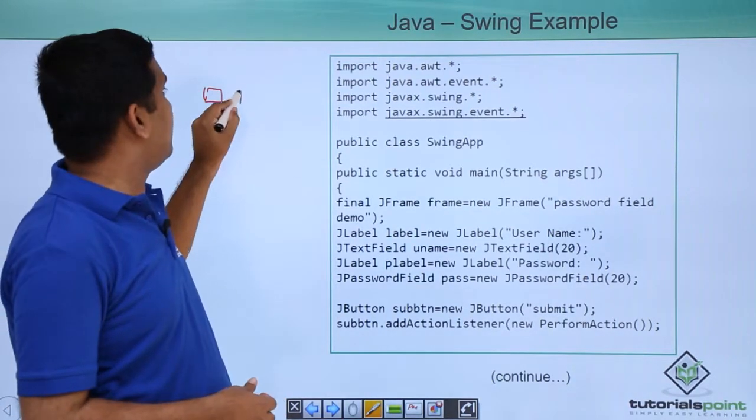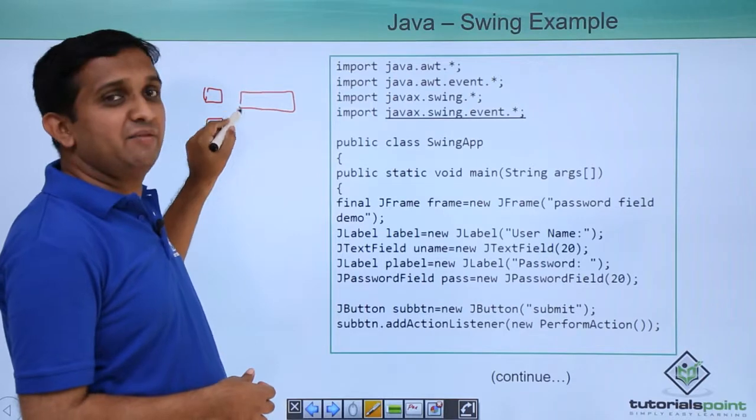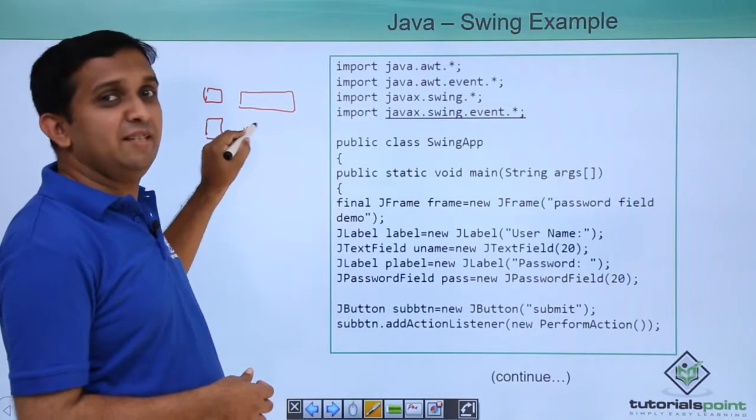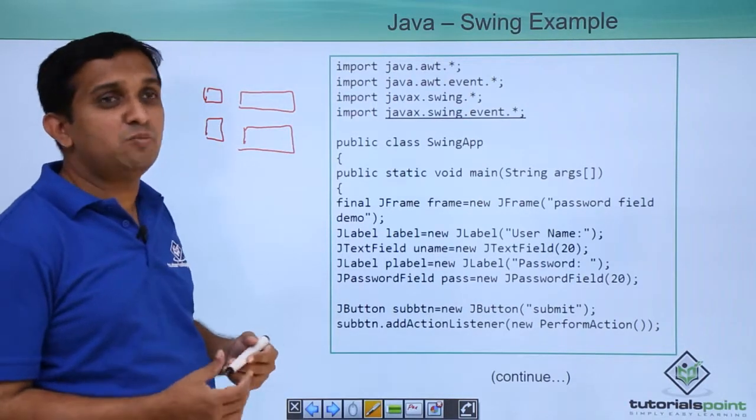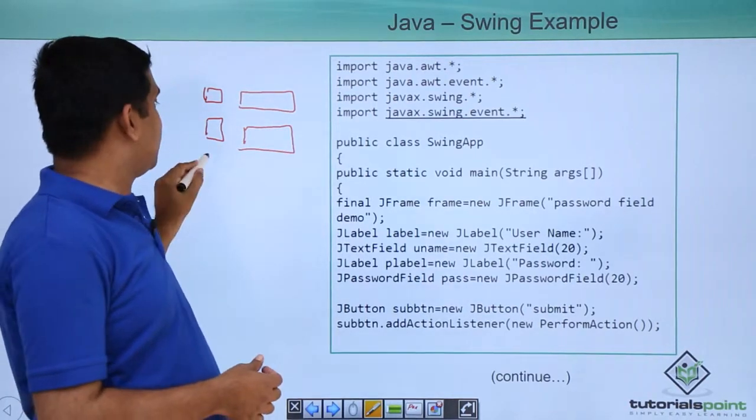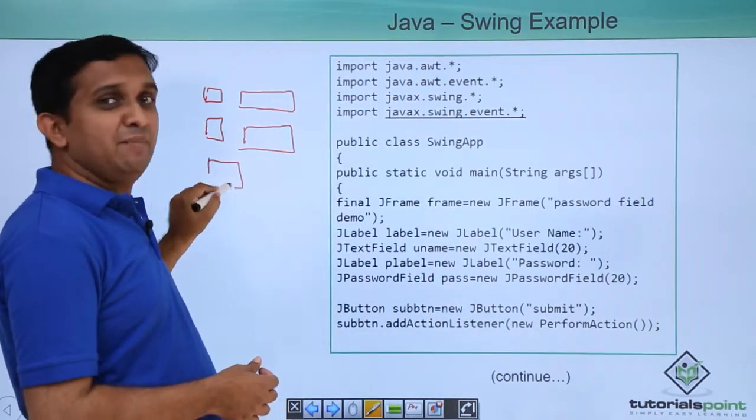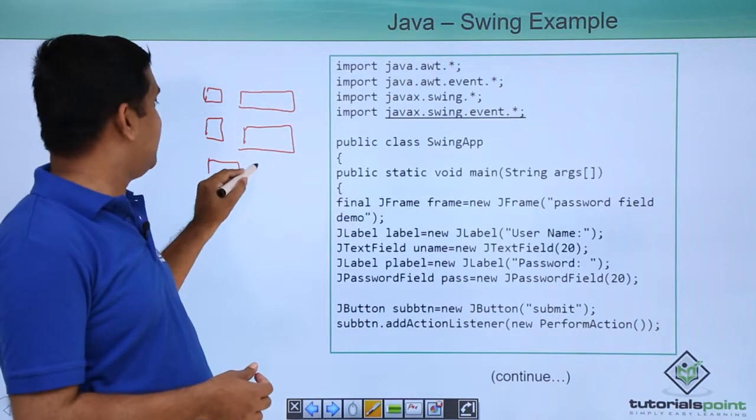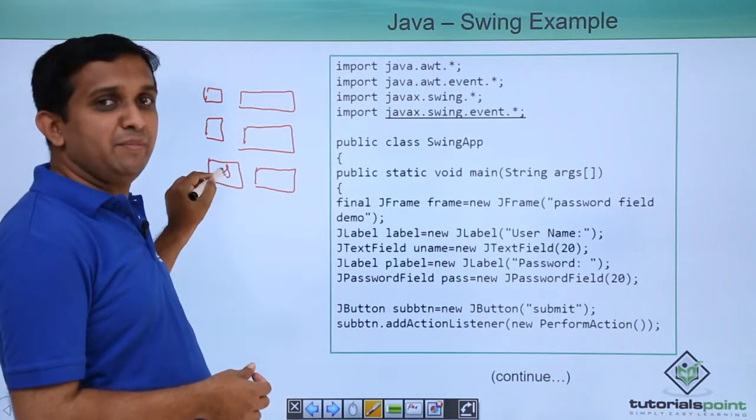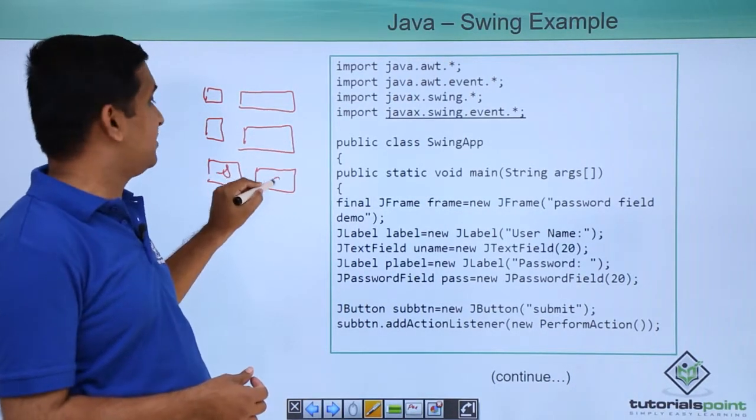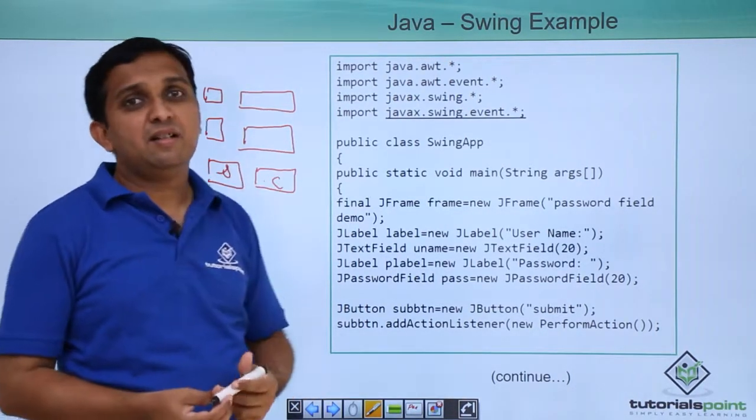After that, I put some text field which will take the input and there are two buttons, one is submit button and the other is cancel button. So this is submit button and this is cancel button.